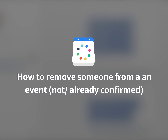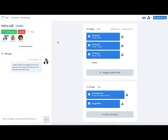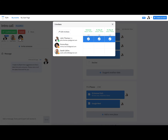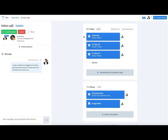In this video we show you how to remove someone from an event that has been confirmed or hasn't been confirmed yet. Go on to the event page, click on the person's profile picture, click on 'Edit Invitees', and then you can proceed deleting the person out of the event. They will of course get a cancellation mail automatically.